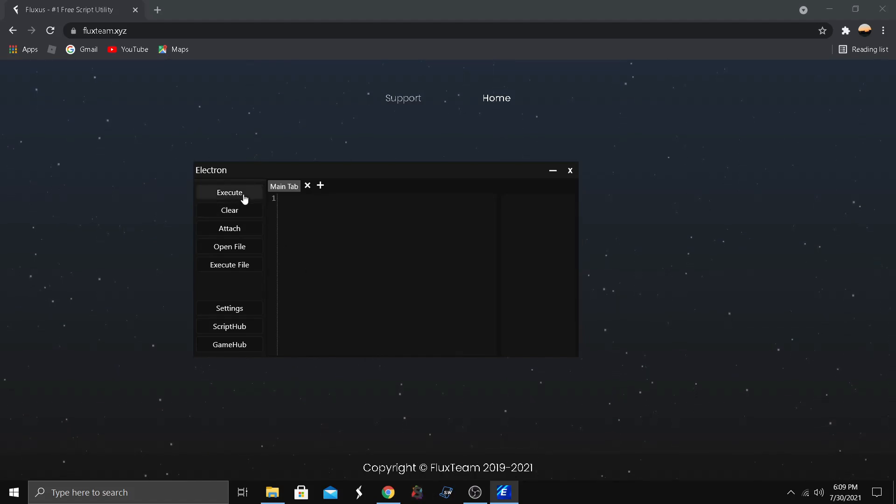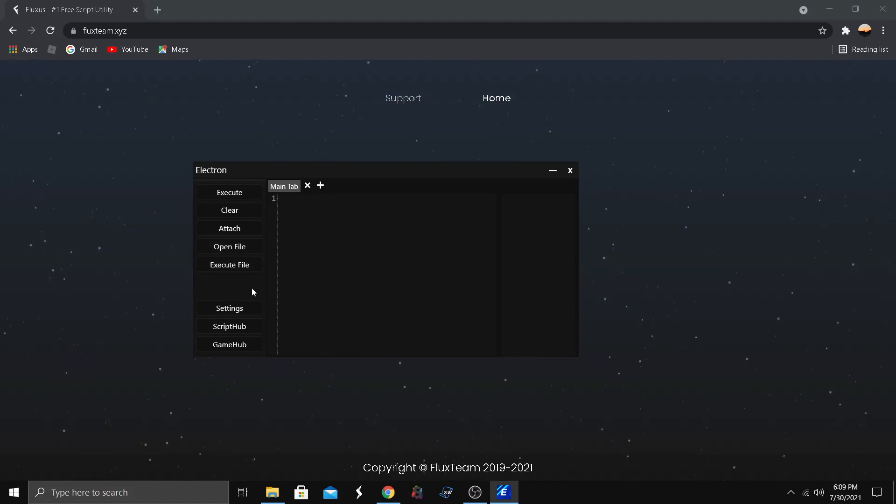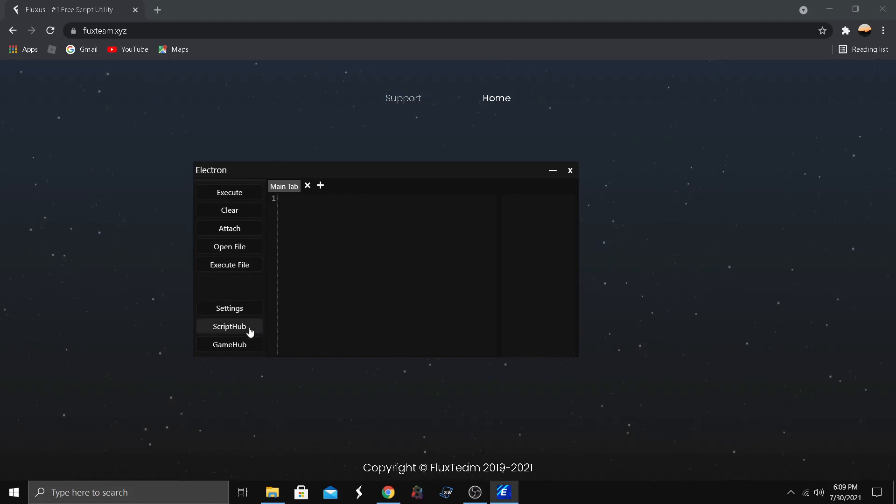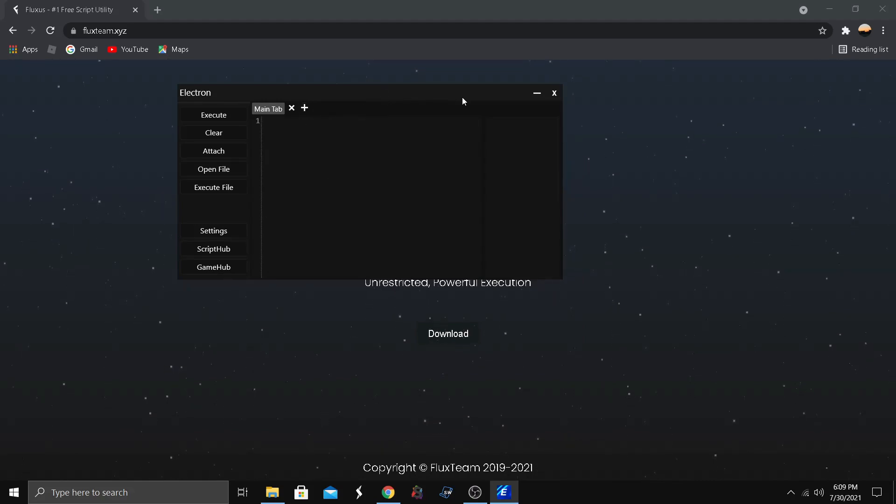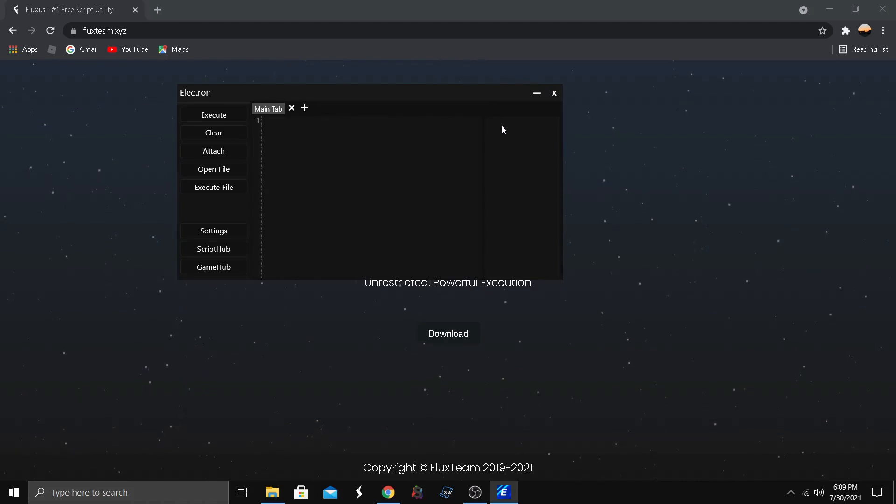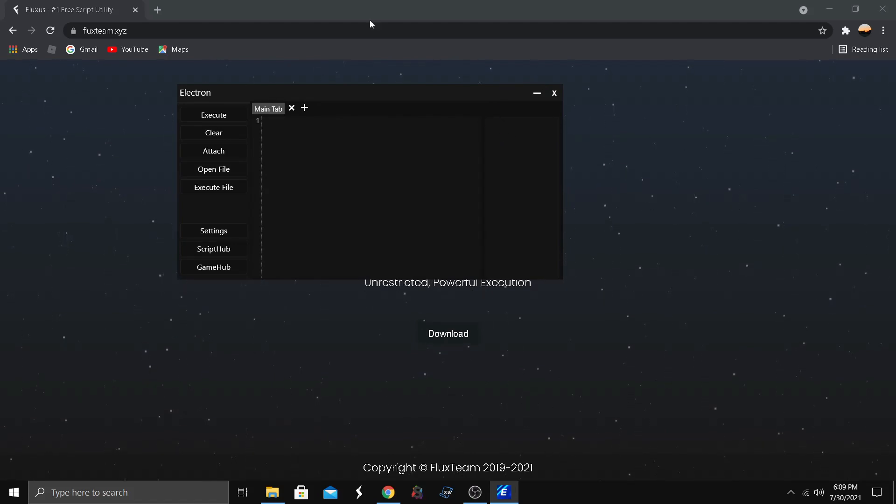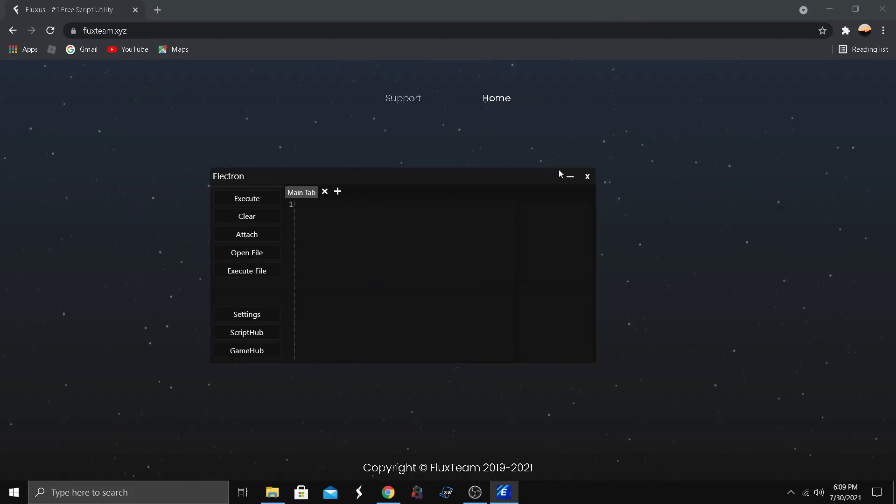So yeah, all execute, clear, attach, open file, execute, settings, script hub, and game hub. It's a really simple executor but it's really good, it's really safe too, and it's not a virus. We're legit. It's a good executor.